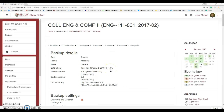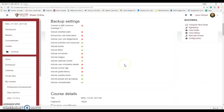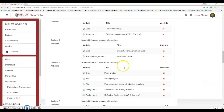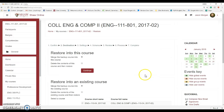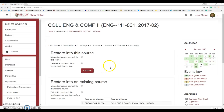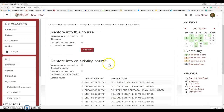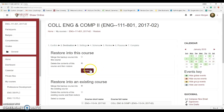Let's see what happens here. It's showing all the stuff that's going to move over, so I'm going to continue. Then: Merge this backup course into this course, or Delete the contents of this course and then Restore. I'm going to delete the contents of this course and then Restore. Hit Continue.